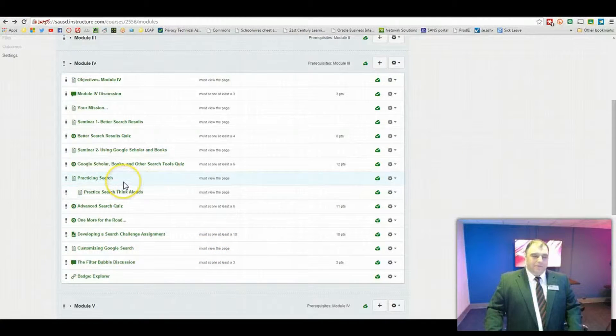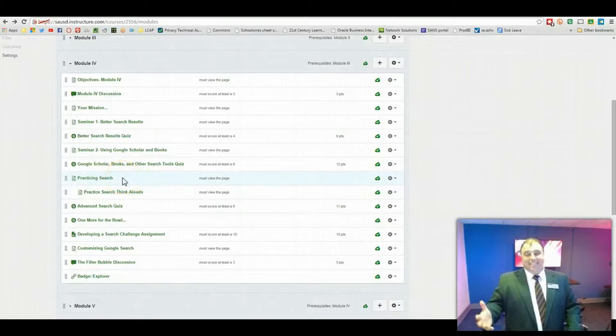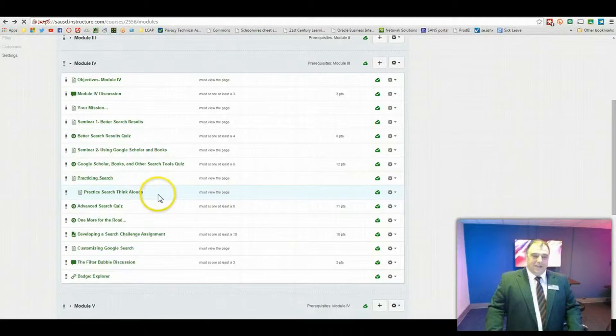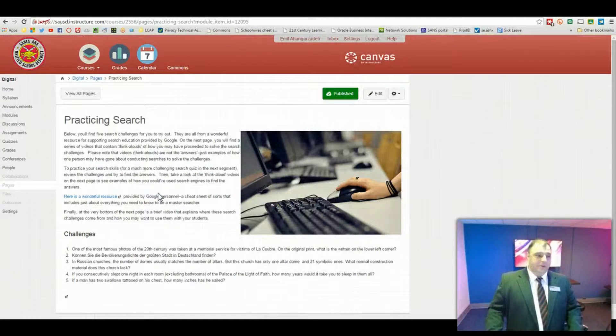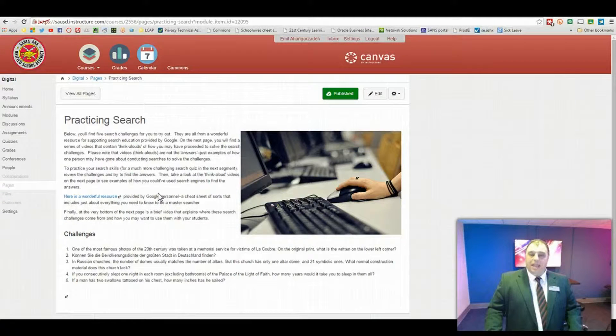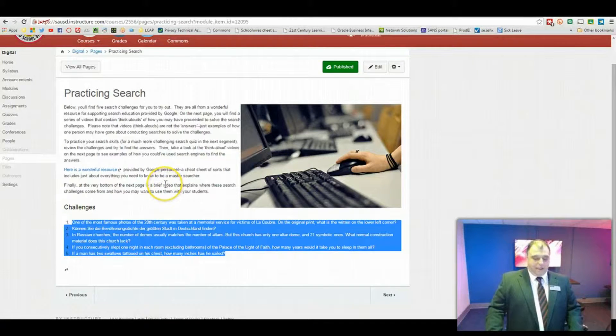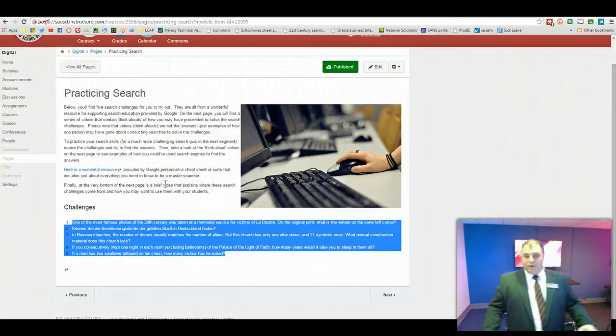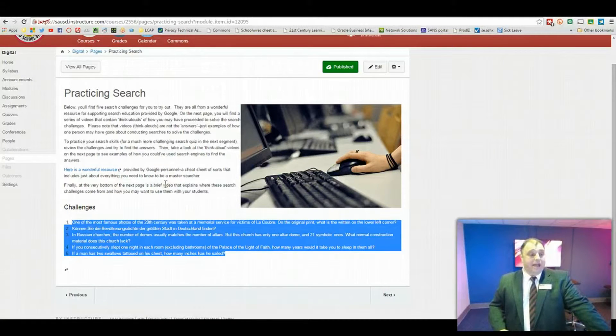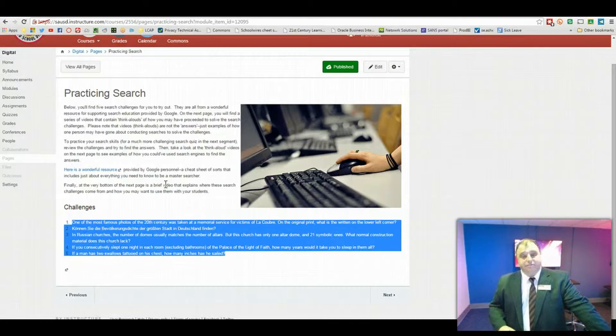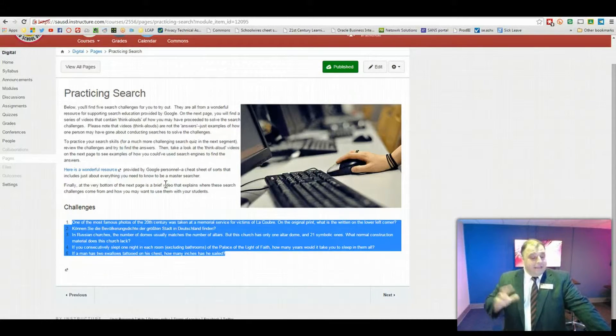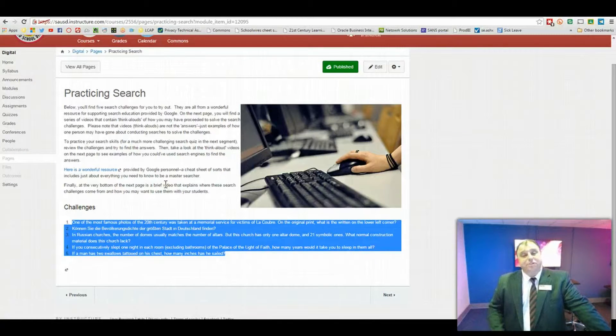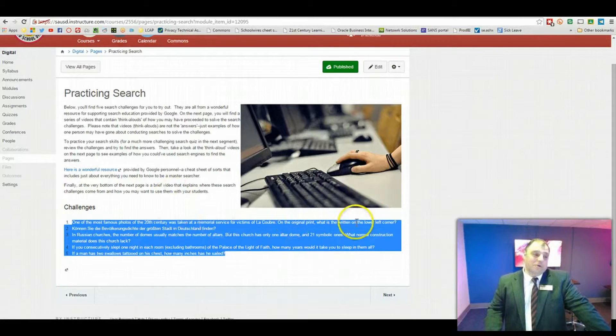Now the fun begins at this point. Well, I guess it's been fun throughout, hasn't it? But in this module, the fun of this module is associated with actually practicing your search skills. So what we've done is we've gone ahead and we've created a series of challenges for your consideration. These are kind of like riddles or mysteries, if you will, and the idea is for you to try to find the answer to these five challenges by using search engines, using all of the skills that you've learned, including querying databases or using two-step search processes or maybe using operators and so forth.